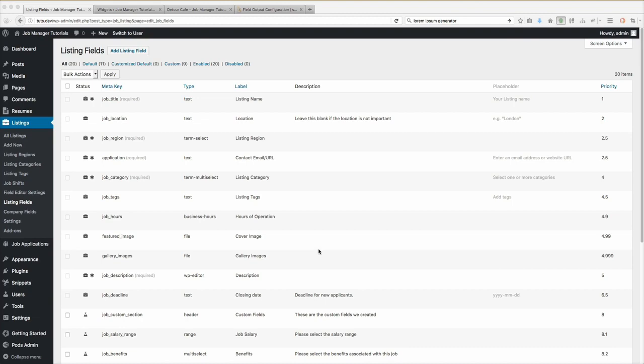Now, by default, whenever you create a custom field, it is not going to be output on the listing itself until you configure it to do so. The reason being is the majority of templates and even themes that customize their templates have fields hard-coded in those template files. That also makes it very difficult to know where someone wants to output a given field. What I did is I included a bunch of different options you have for outputting fields, and that's what I'm going to go over in this tutorial.